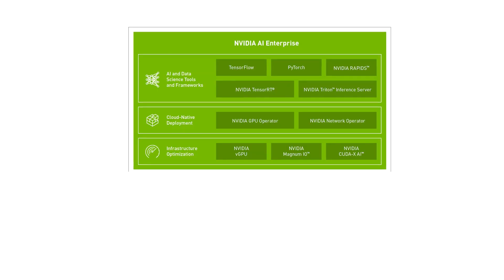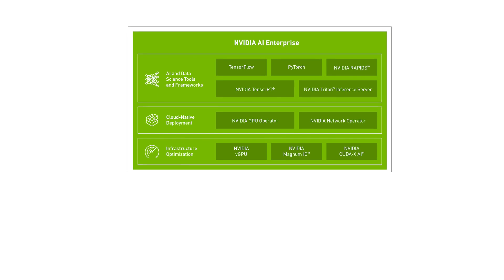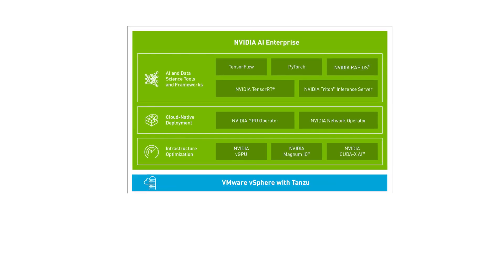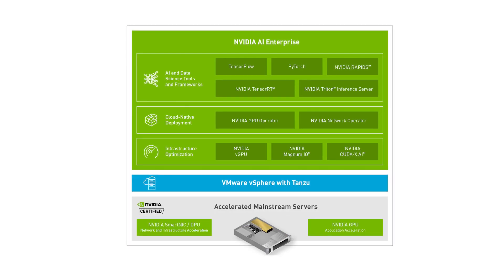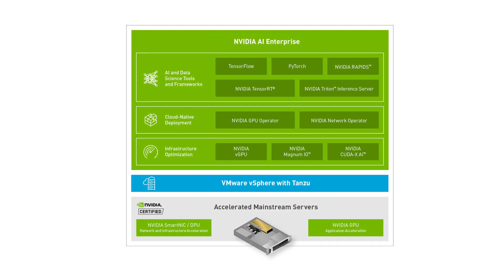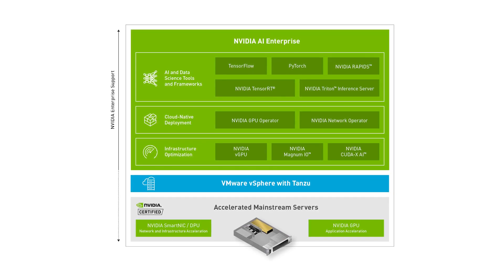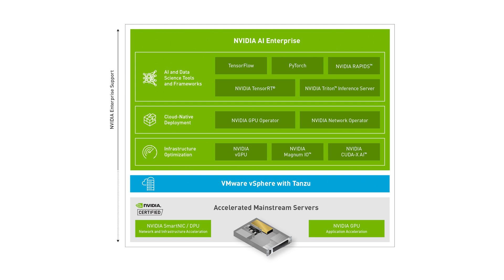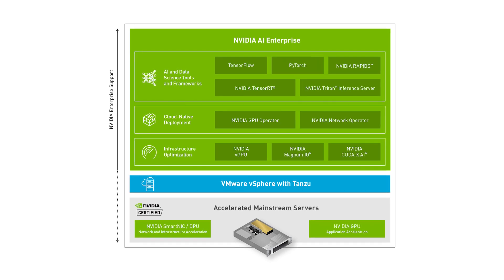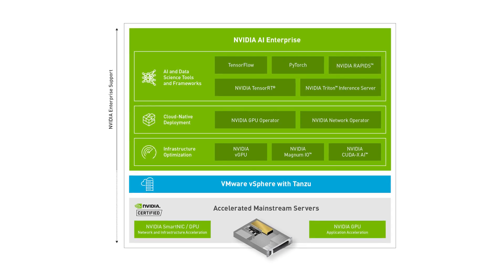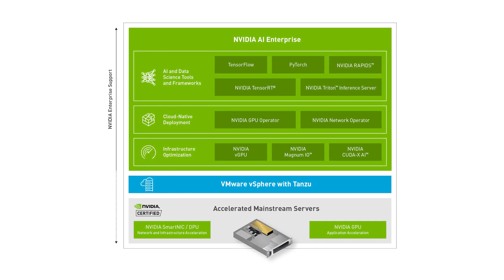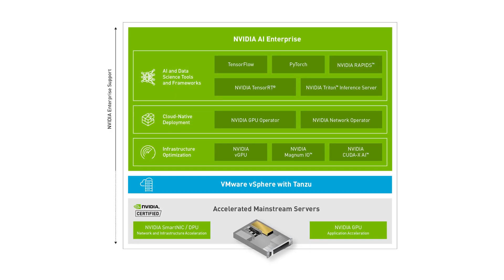The NVIDIA AI Enterprise Software Suite is optimized and certified to run on VMware vSphere. It includes key AI and data analytics tools and frameworks, as well as GPU virtualization software.